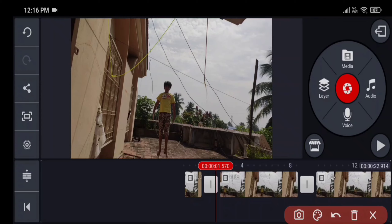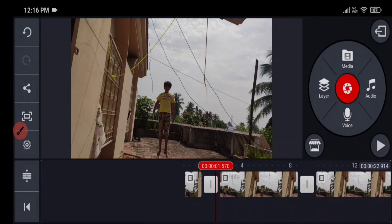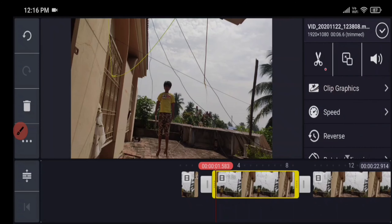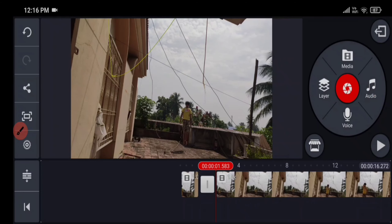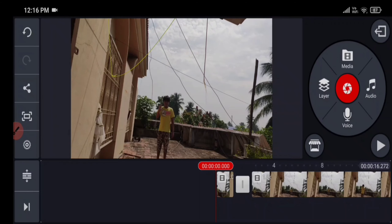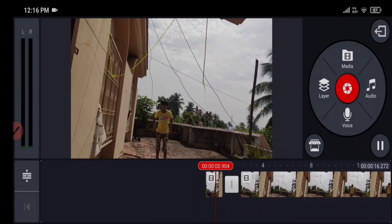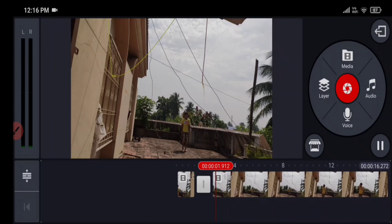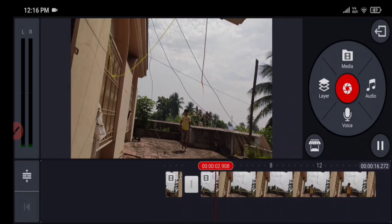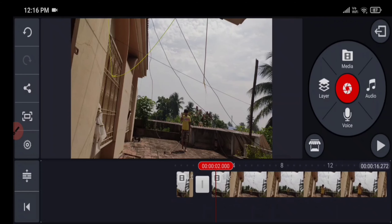Now delete this clip. Play the video and see — this itself looks like you are teleporting from one place to another.